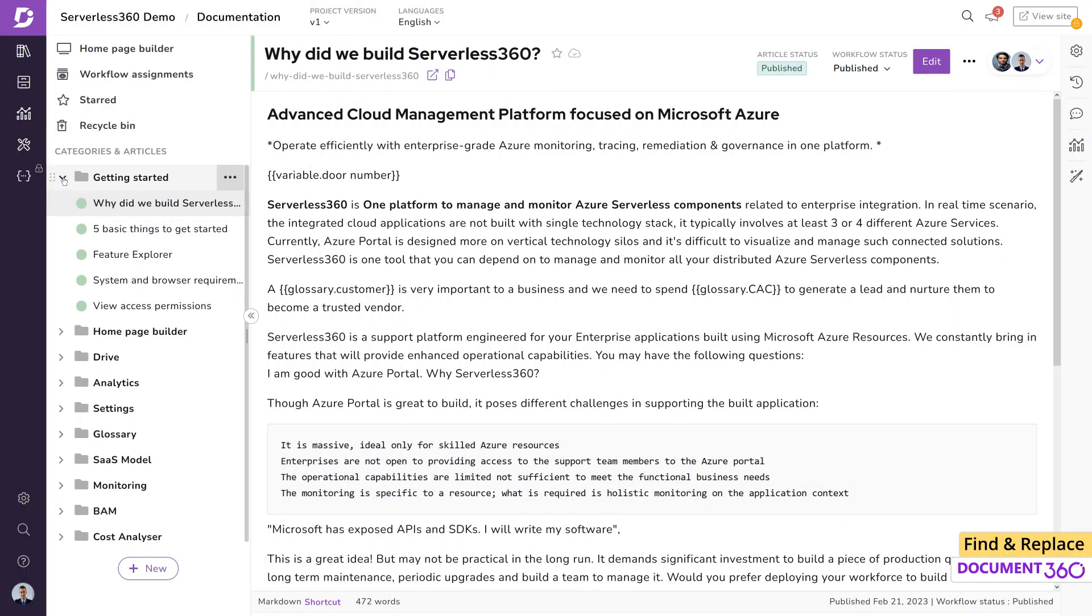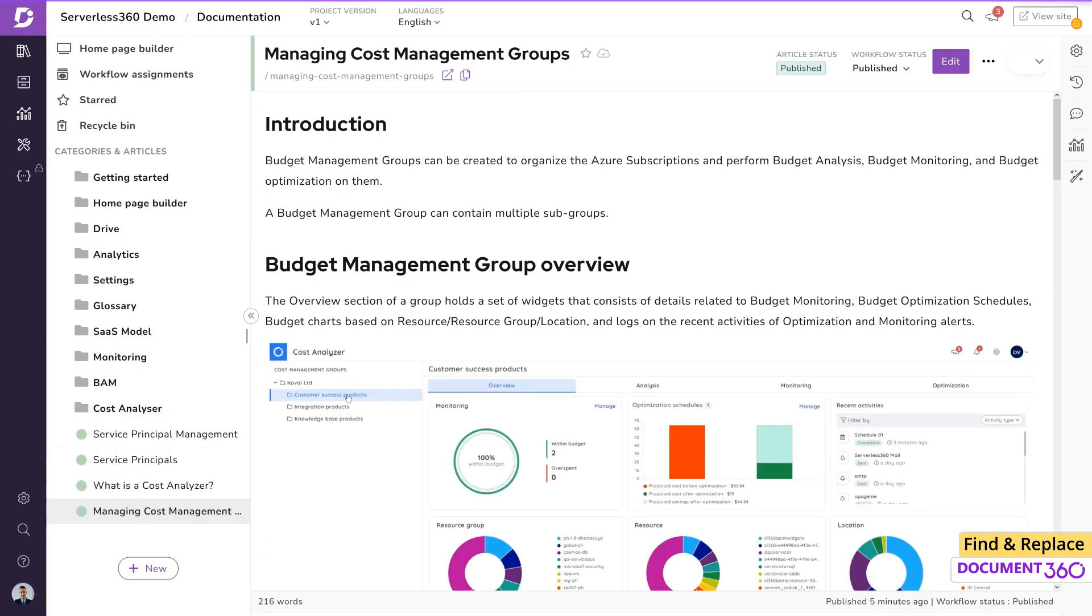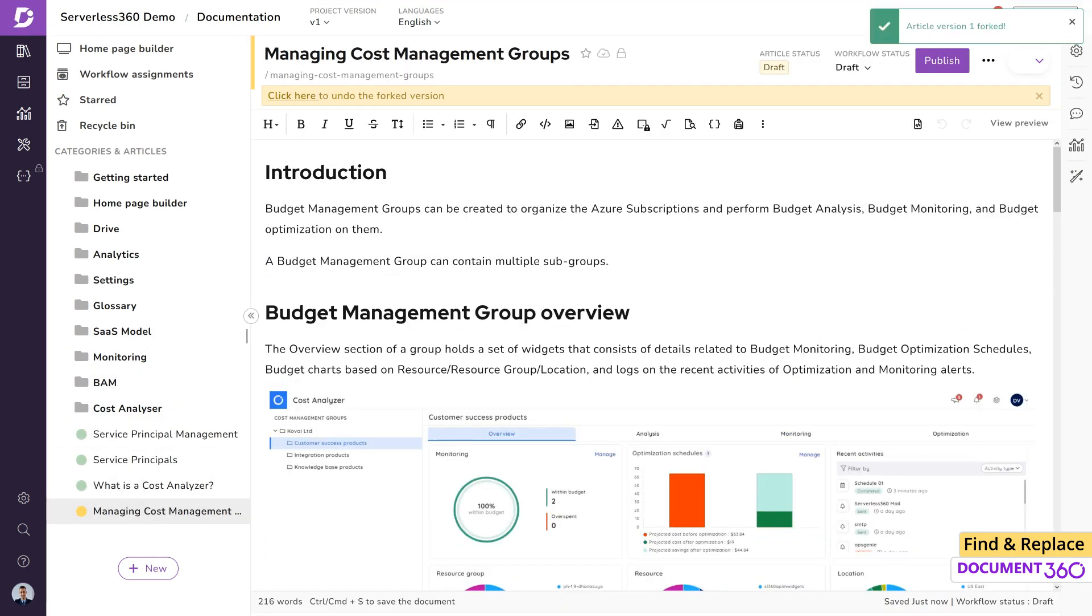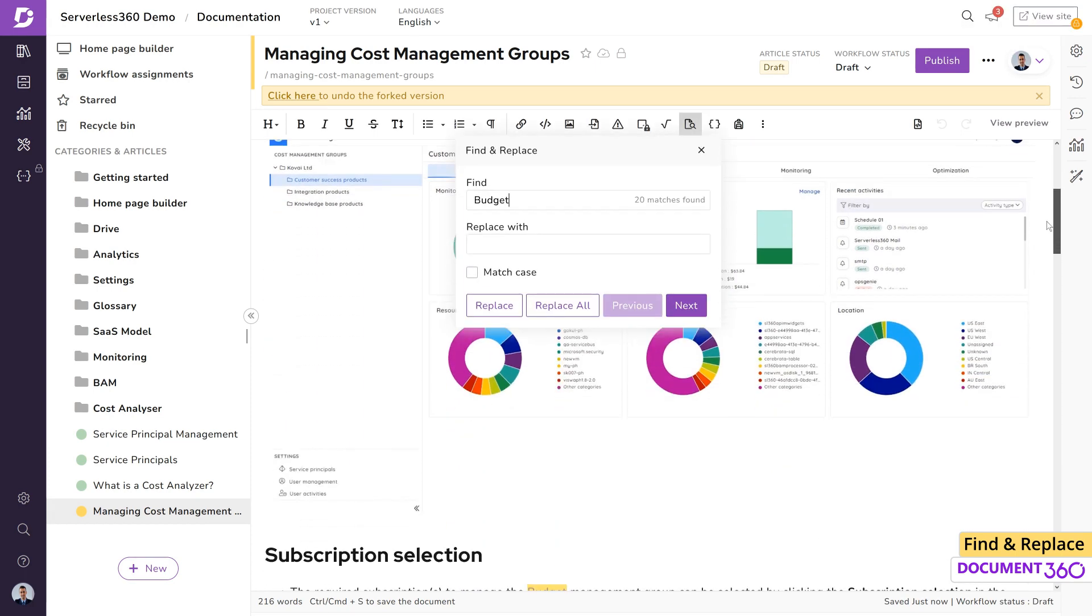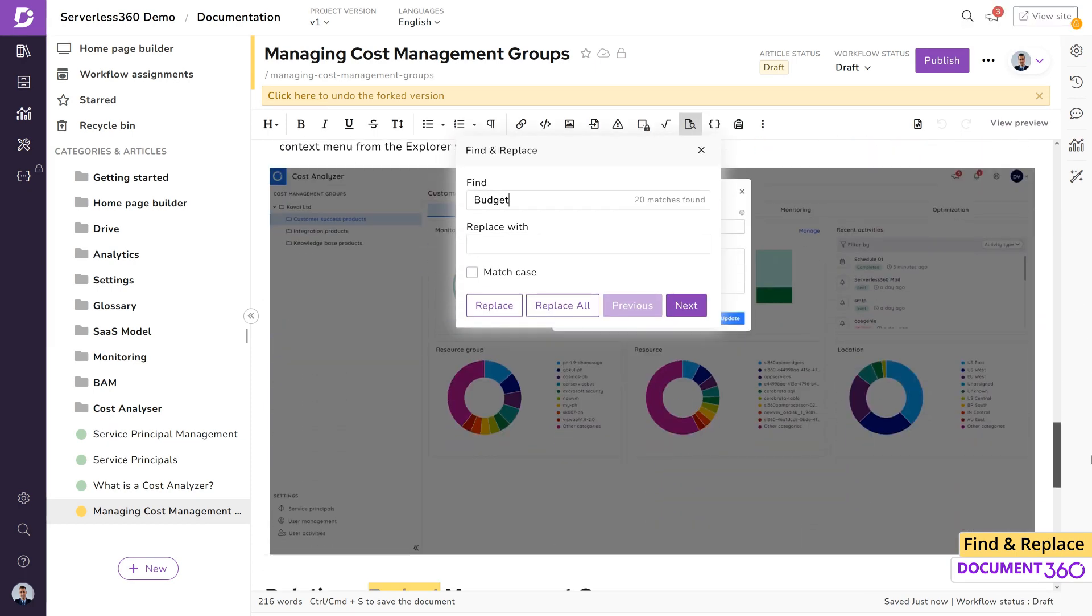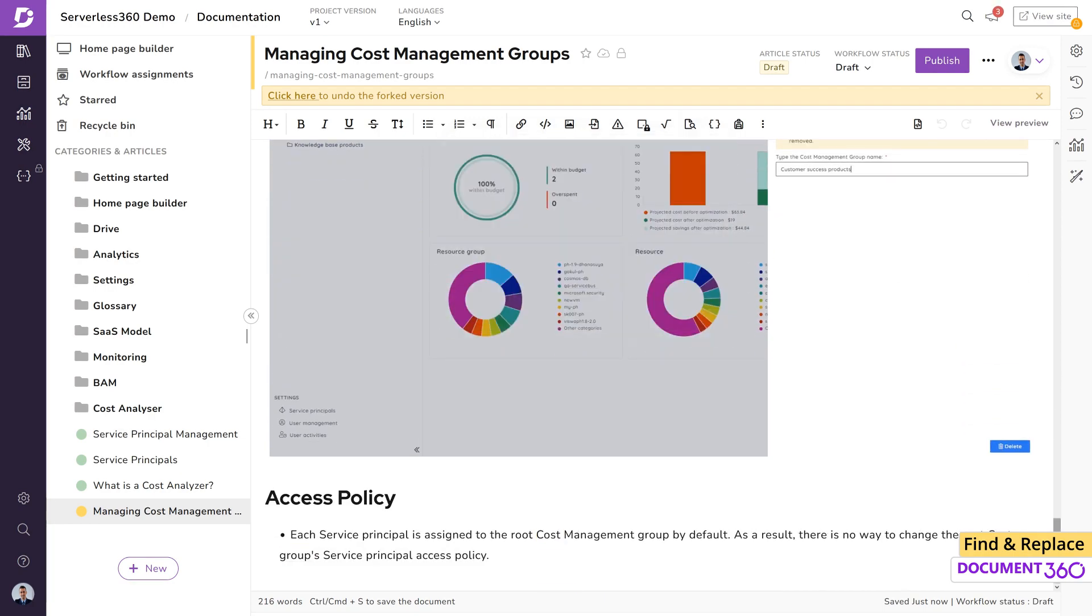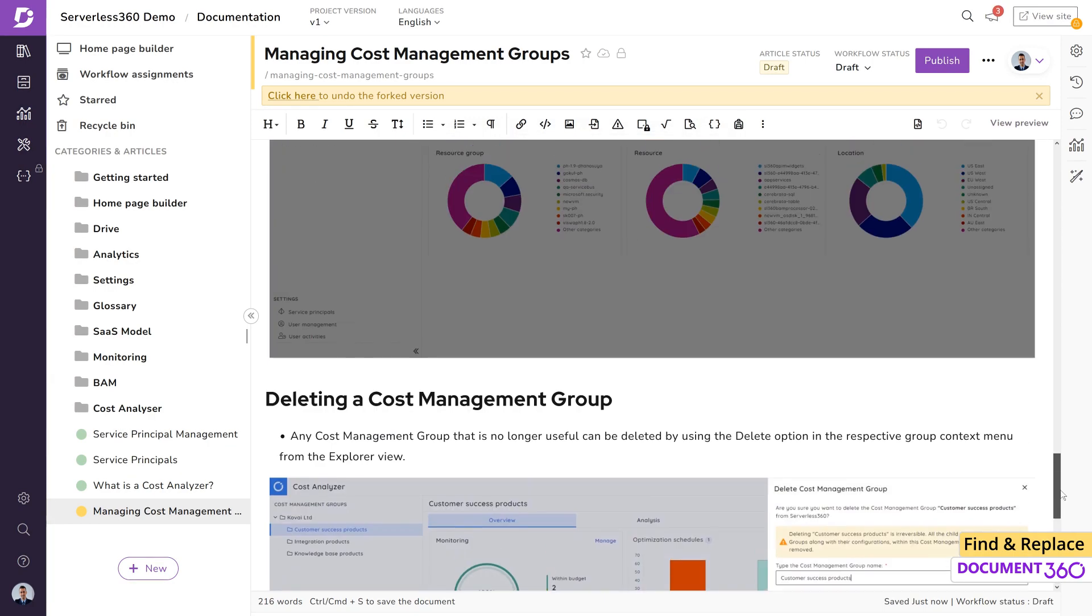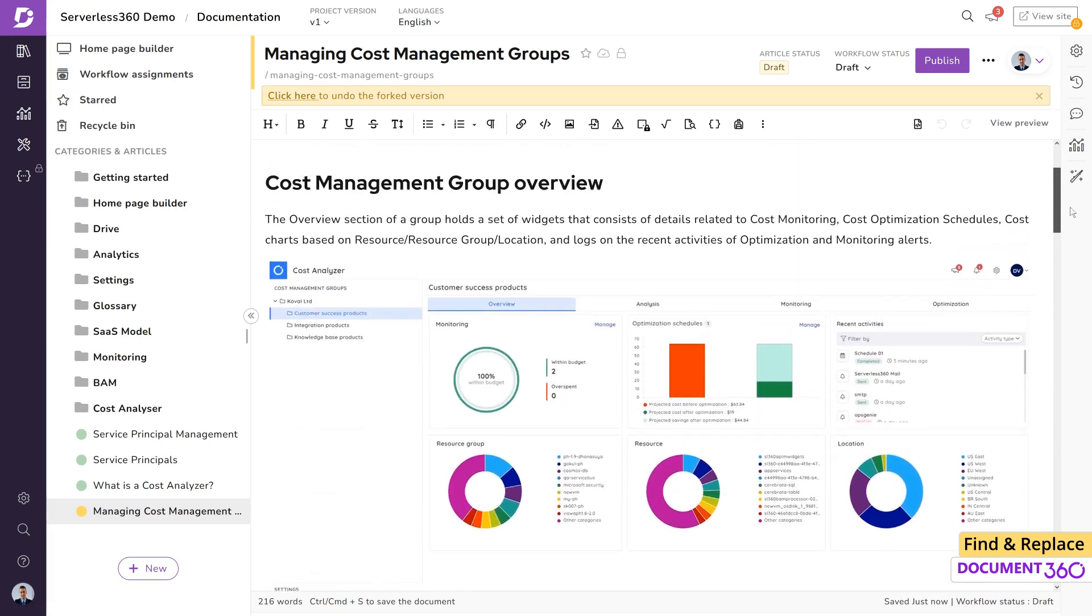When it comes to documentation, writers regularly come across common content in many articles across categories in a project version. Document 360 allows users to locate and modify content within a single article. However, performing modifications to content in multiple articles was always a challenging task.